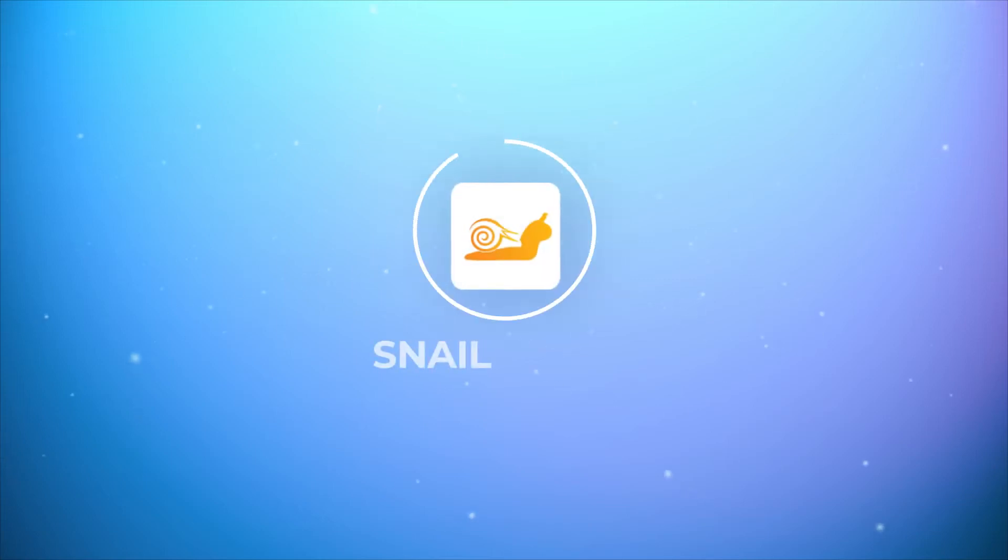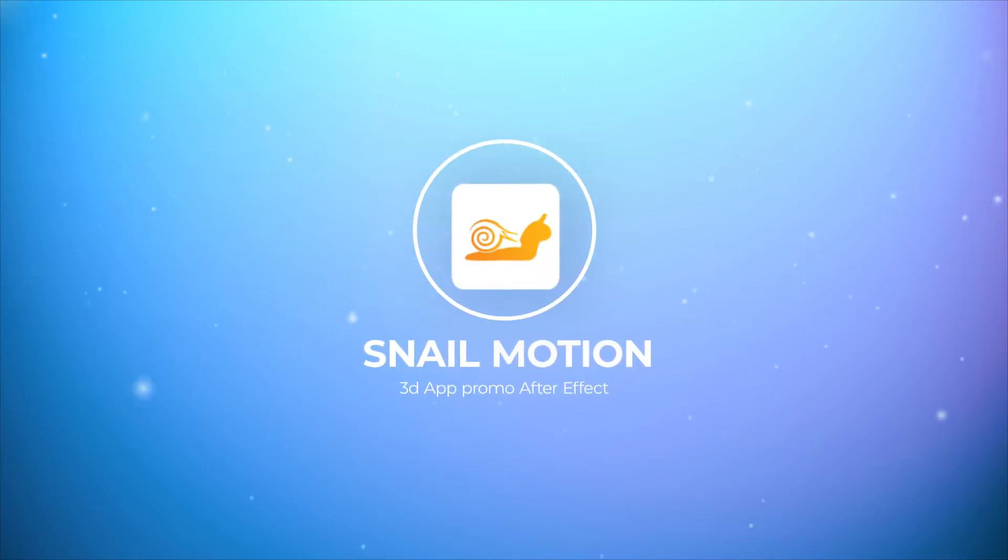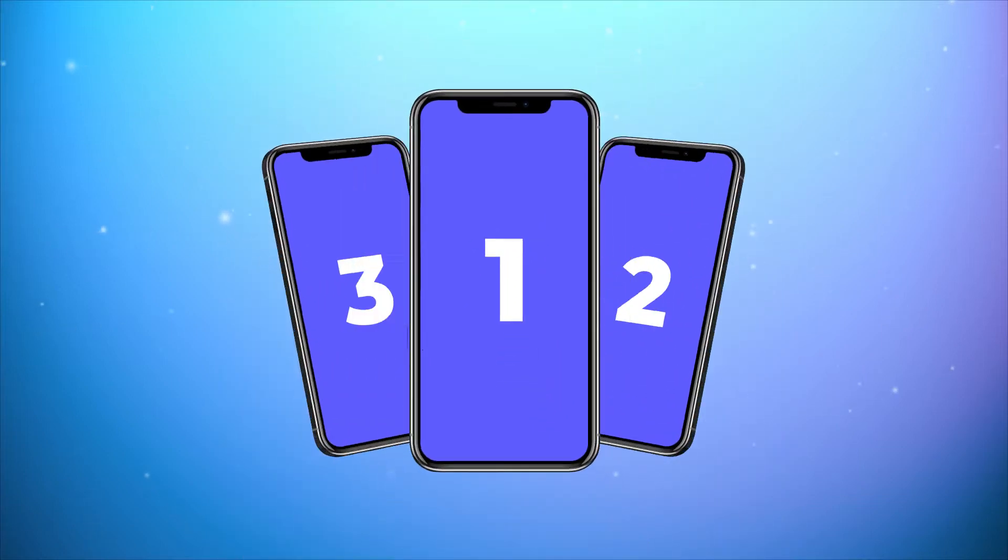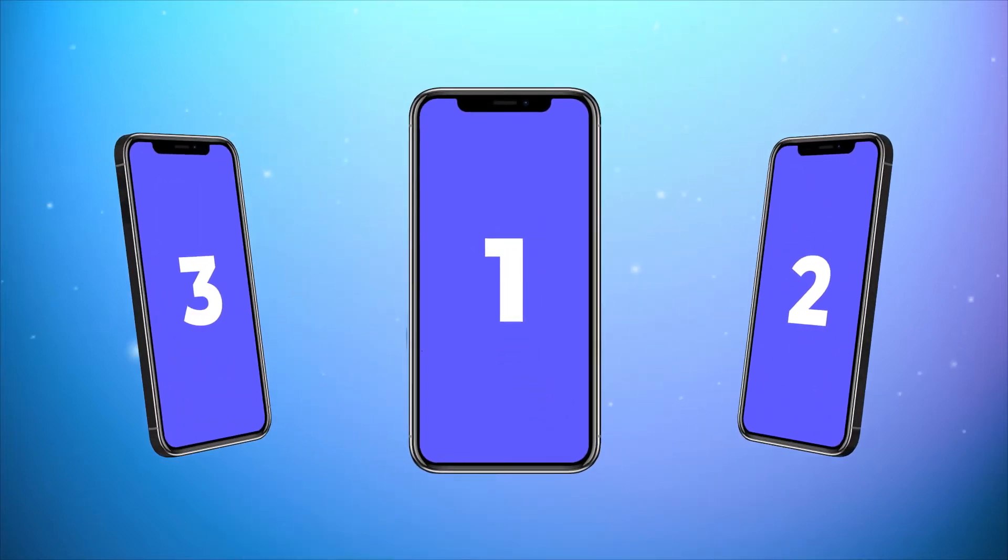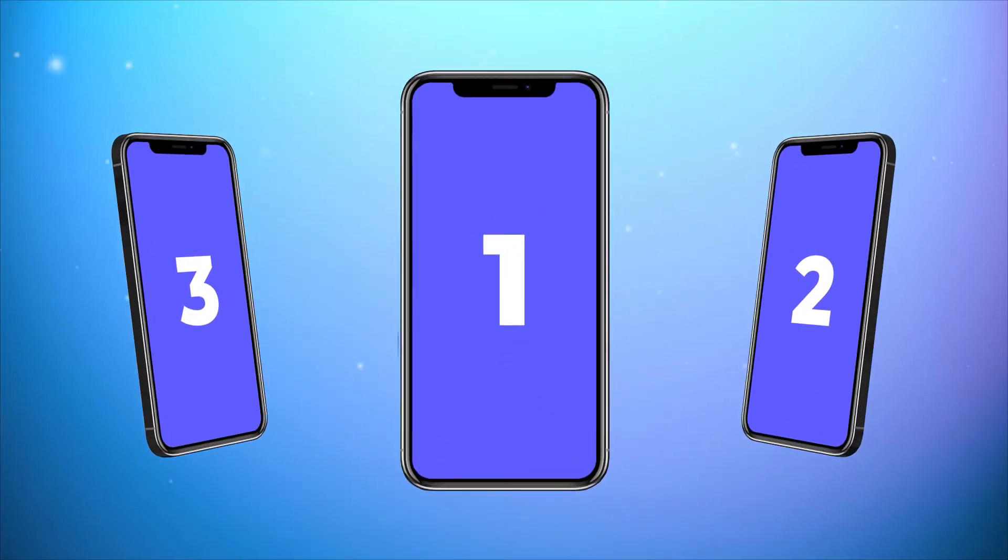Hey everyone, welcome to Snail Motion. In this video, we present an amazing app promo video template. You can easily use, edit, and make your promo video like this.